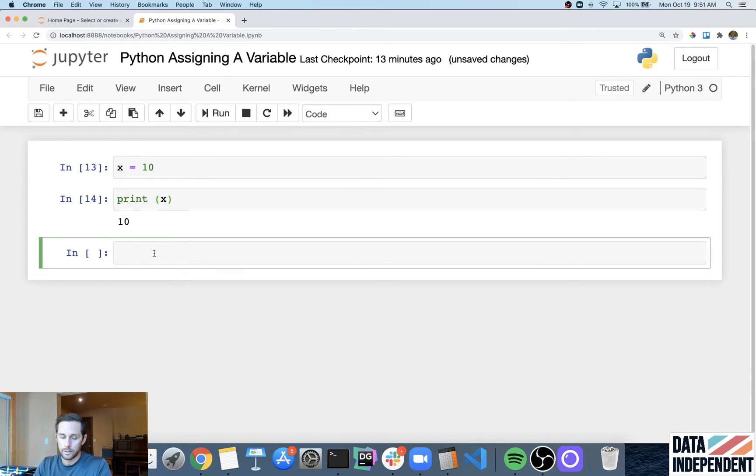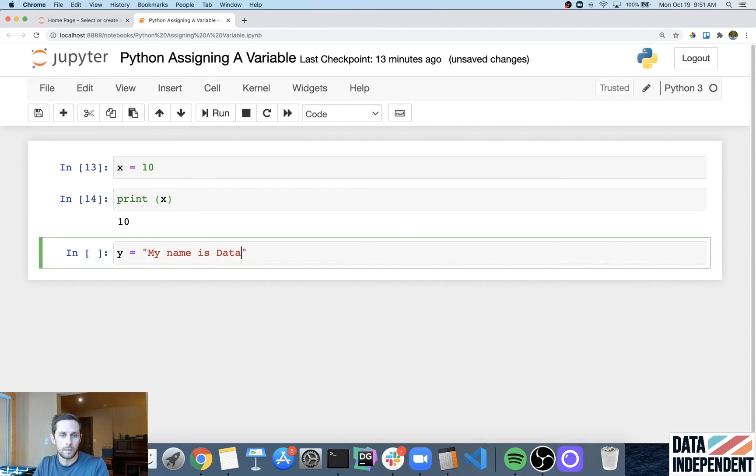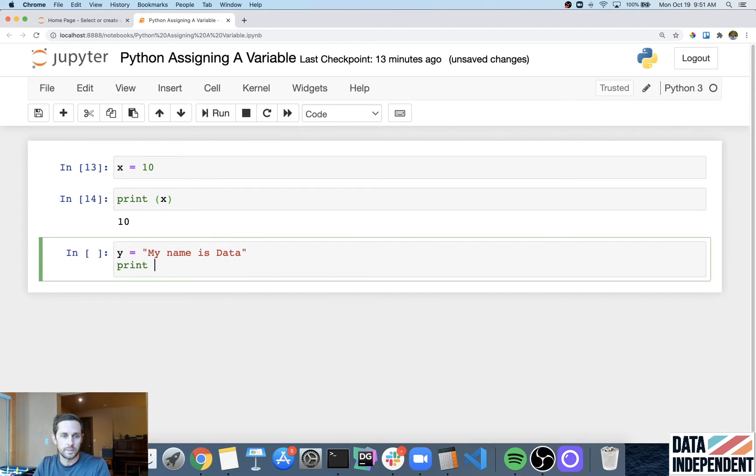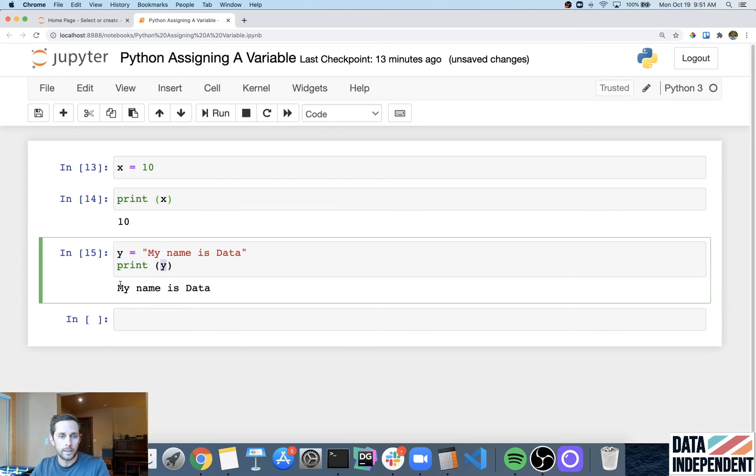And you can also set a variable to a string. So let's just say my name is data. And then I'm going to say print Y. And then when you print Y, you print my name is data.